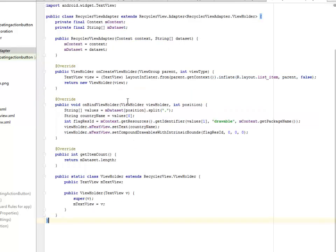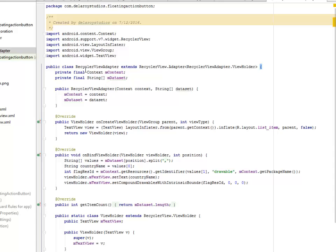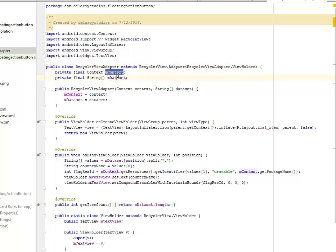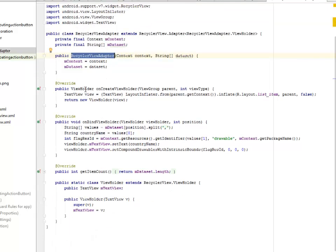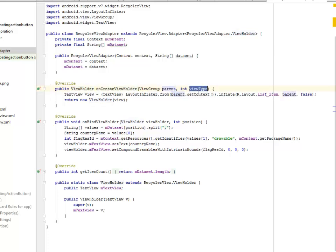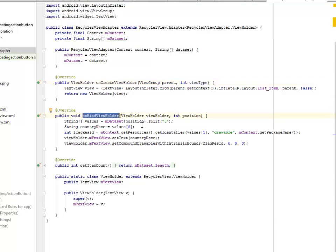Let's look at the Recycler View Adapter, just like the List View Adapter, except this extends the RecyclerView.Adapter. We have the mContext and the mDataSet. We have a Constructor for the Recycler View Adapter, and also the public ViewHolder onCreateViewHolder, whereby we pass two parameters: the Parent and the ViewType. We also need to bind the ViewHolder in onBindViewHolder with two parameters: the ViewHolder and its Position.